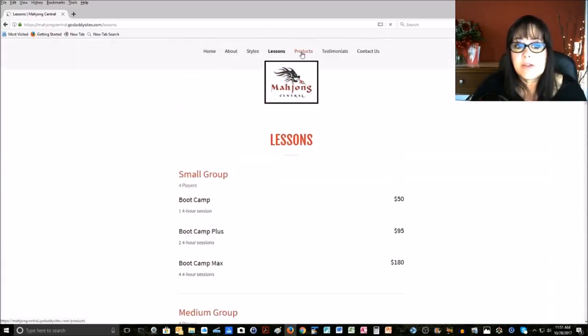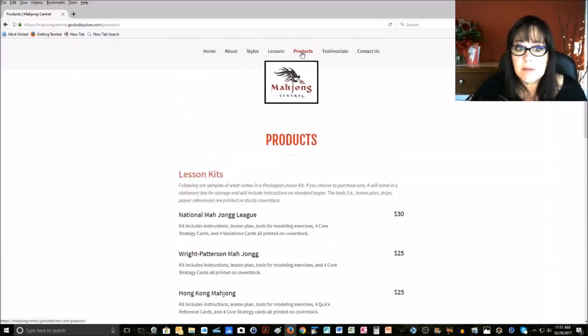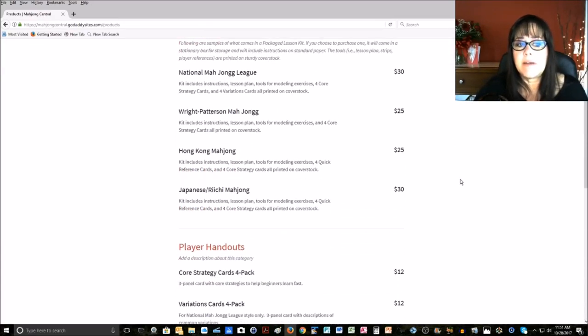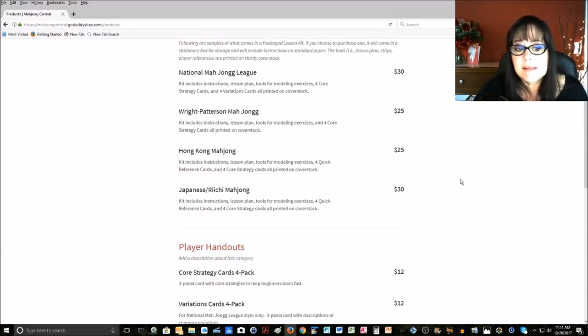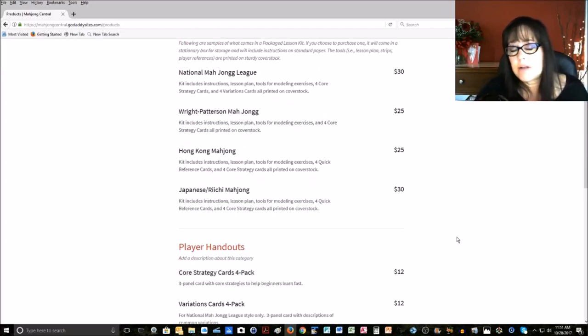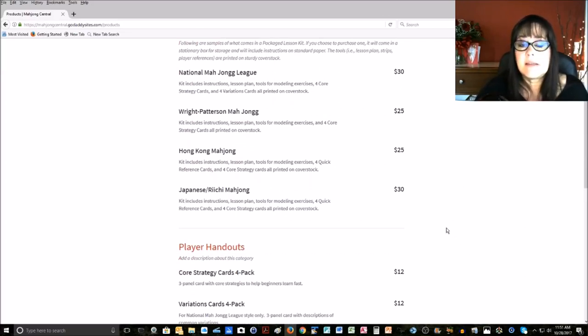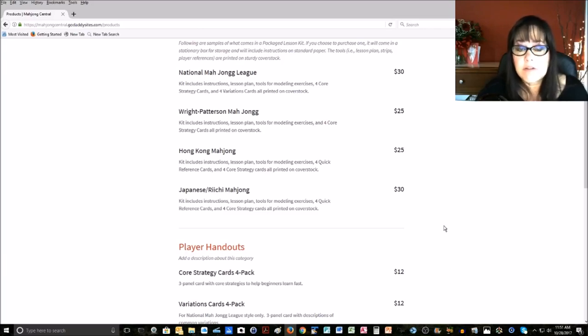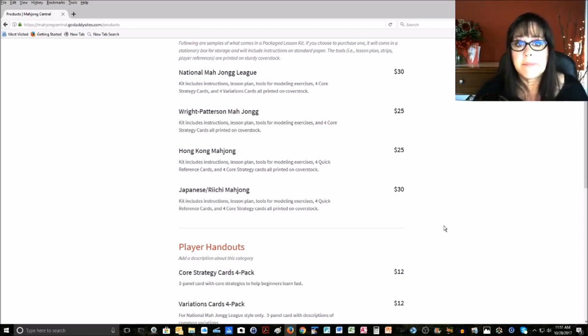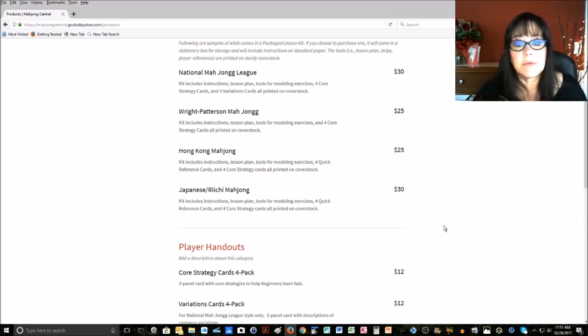We have also products available. This is where I have a menu of all the lesson kits and player reference cards that you are welcome to purchase. These are all printed on cover stocks, so they're very sturdy, and they won't get tattered from reuse. If you're new to teaching, these might really help you.